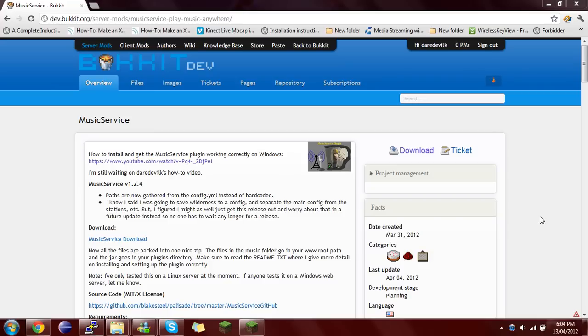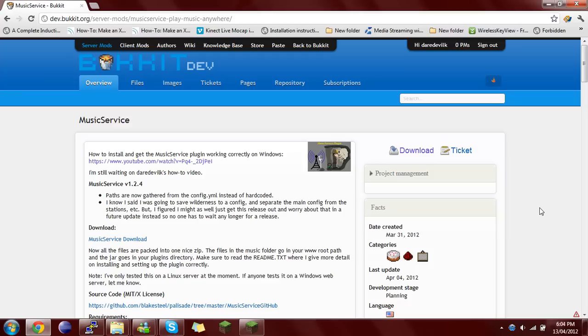Hey guys, Daredevilk here to show you how to install the plugin Music Service. I hear many of you are having trouble with the README file, and I know this plugin works on Windows and Linux because I use it on my Linux server.